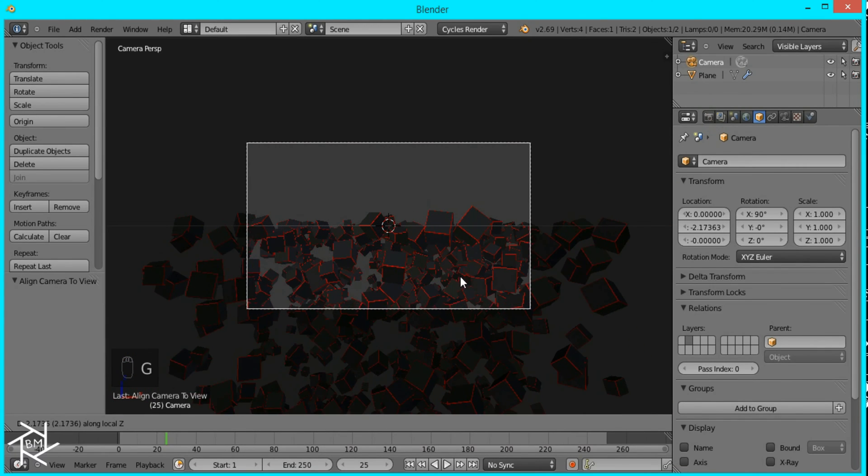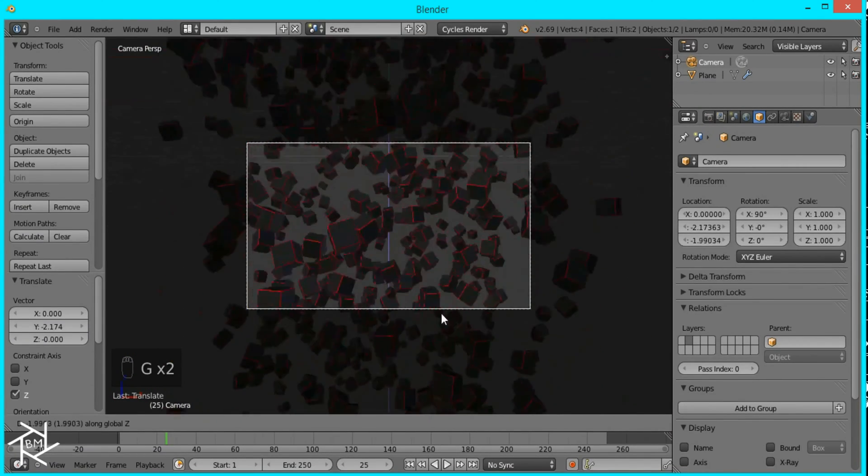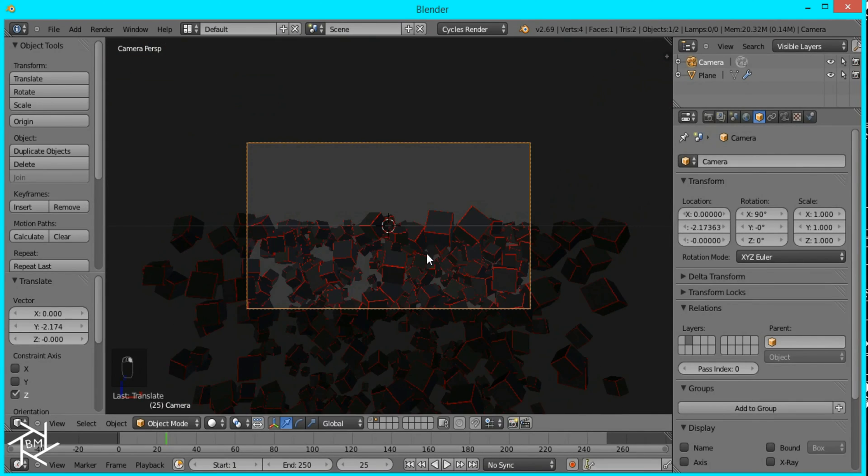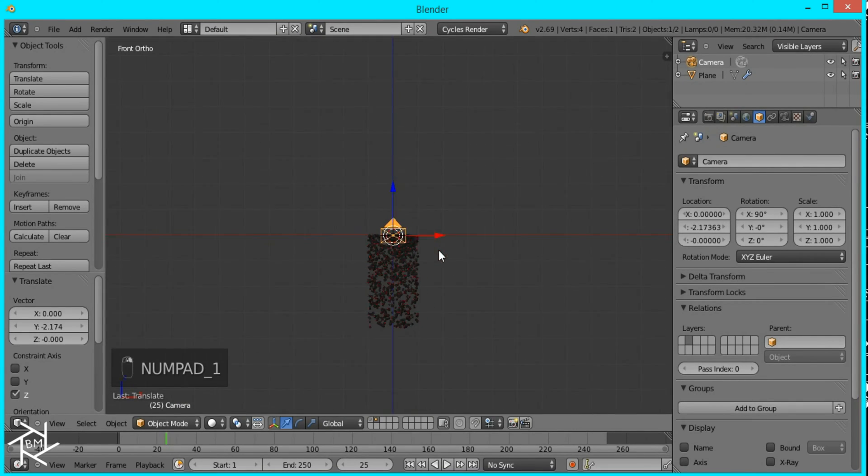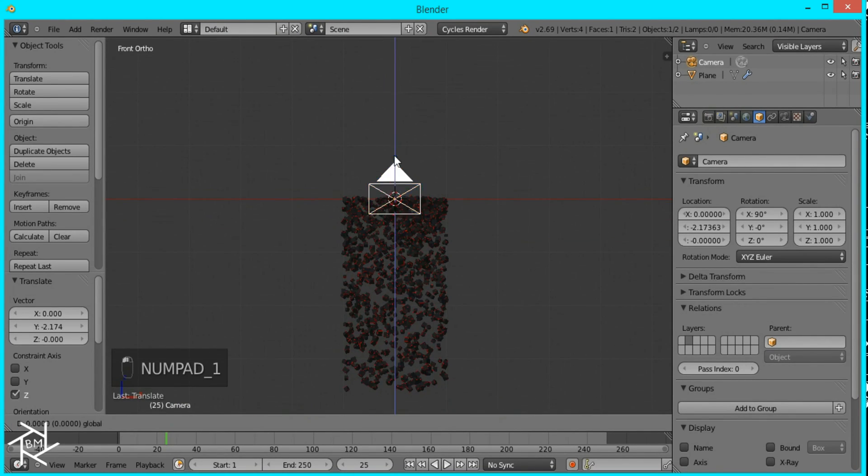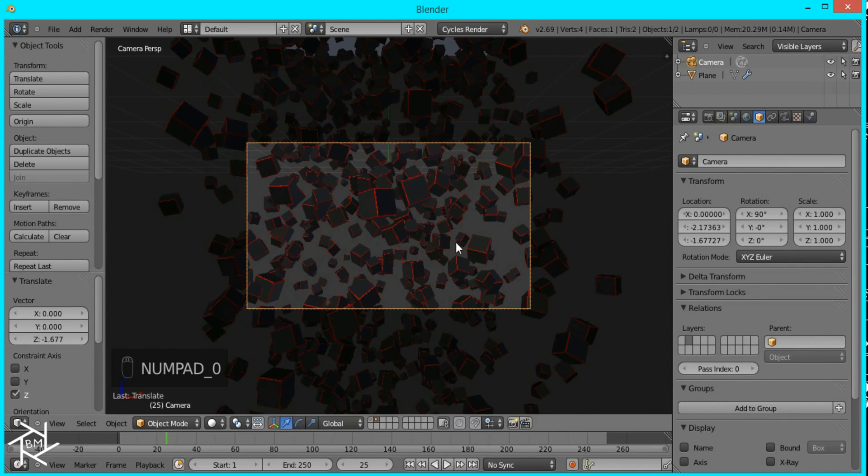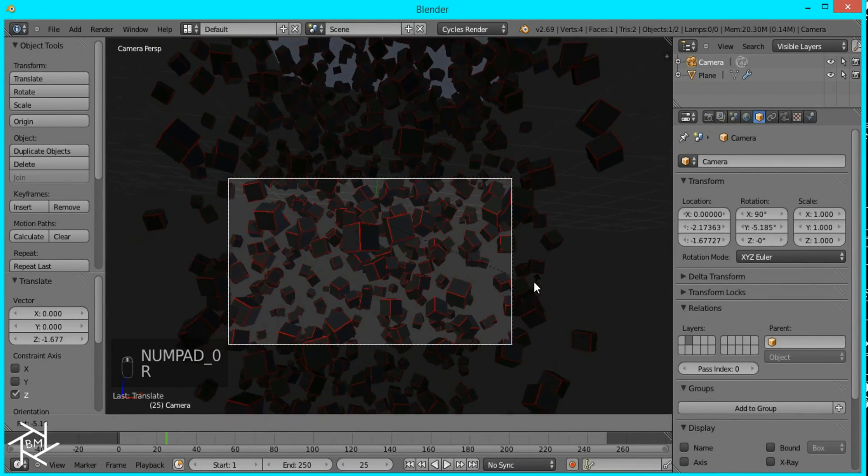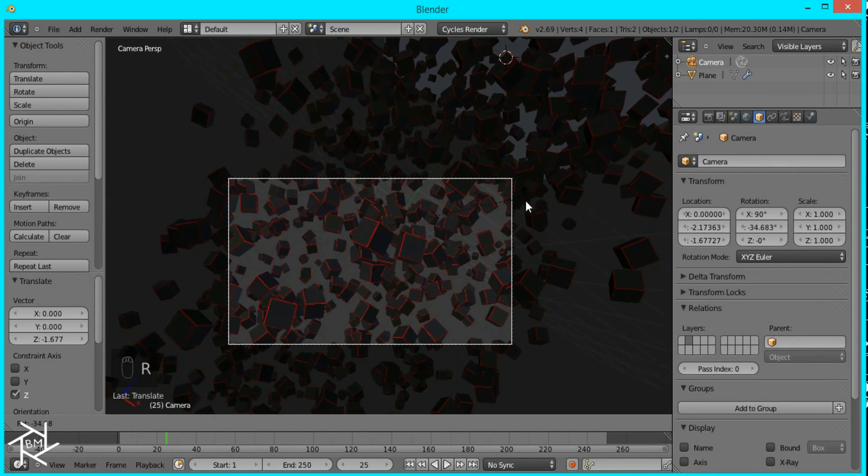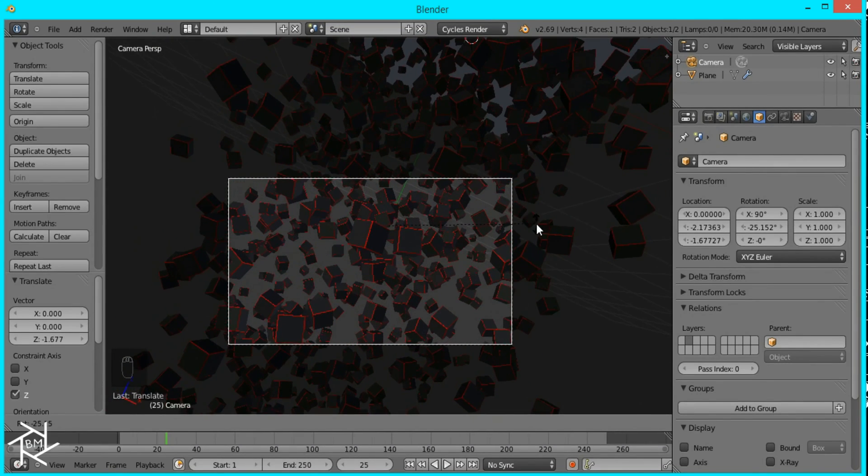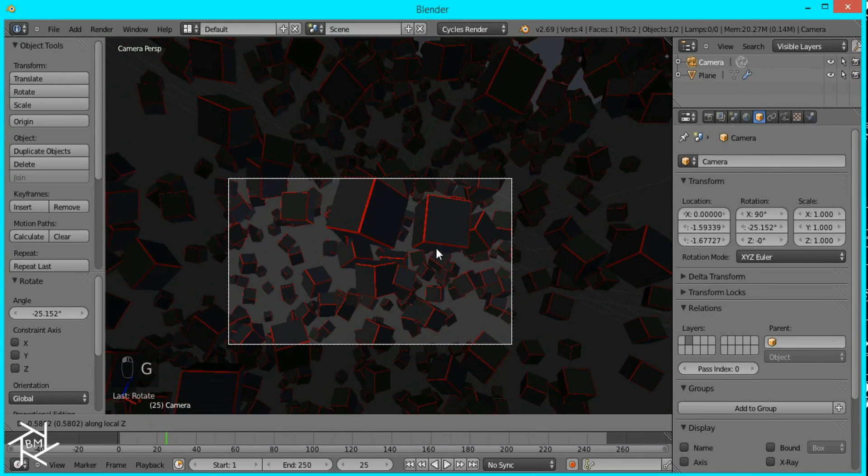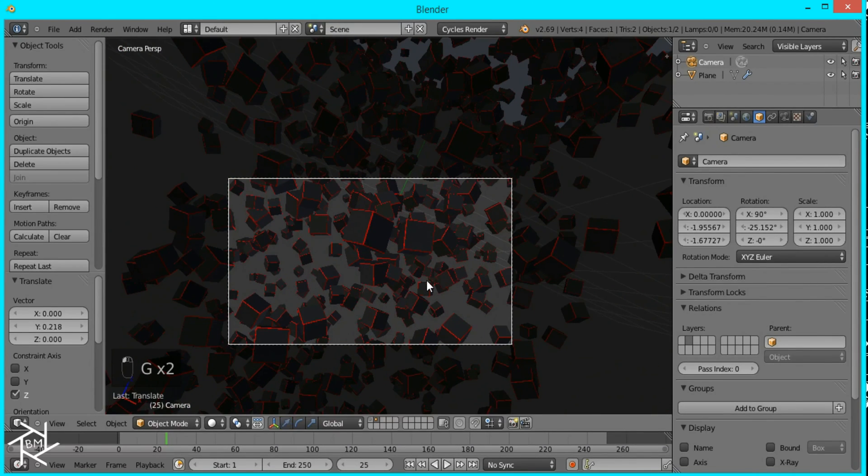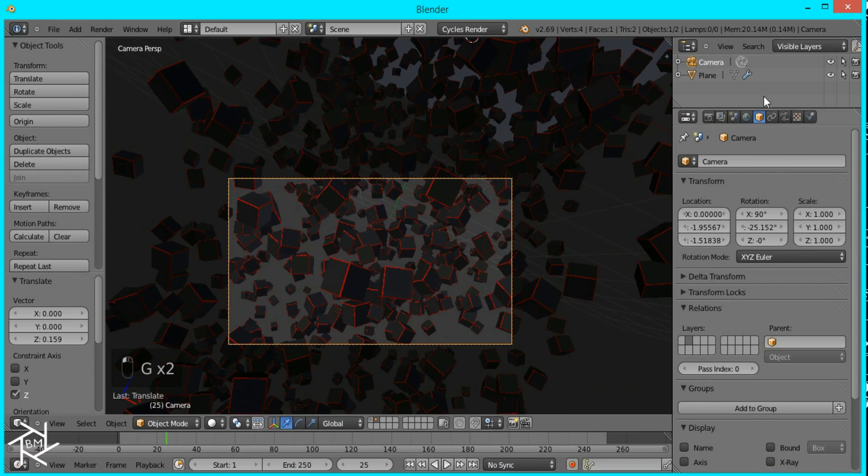To about there and then just press G and Z to drag it down I want to drag it down halfway so I'm just going to drag it down then I'm also going to rotate this by pressing R while in camera view and I'll rotate it like that zoom in a little bit move it up some and that's looking good.